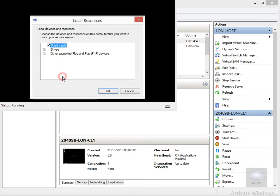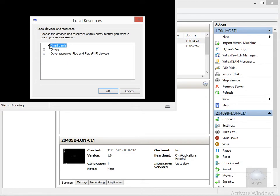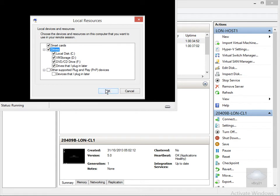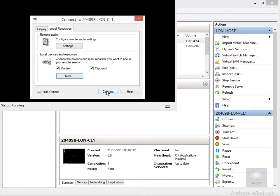Click on the more button here. We've got smart cards. We'll also allow all drives to be passed through. As you can see, we've also got other supported plug and play devices as well. Click OK at this point, click connect, and it now connects me through the virtual machine.